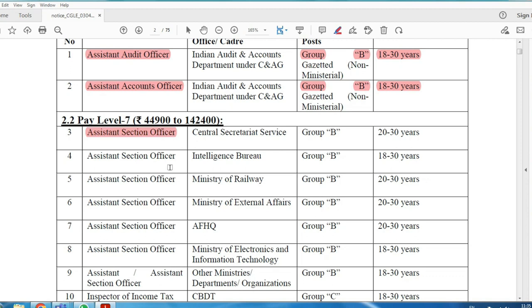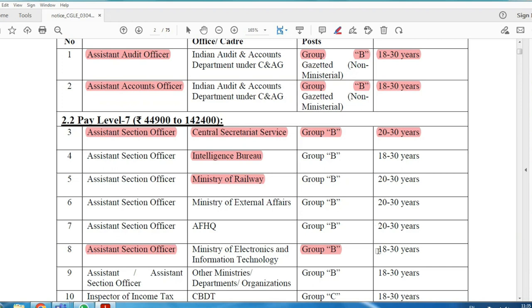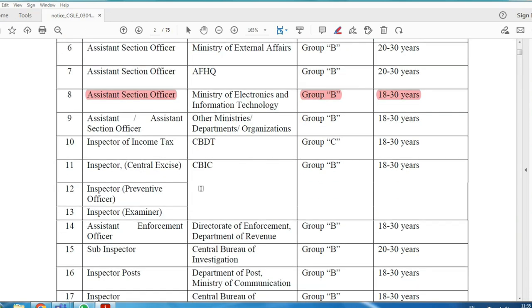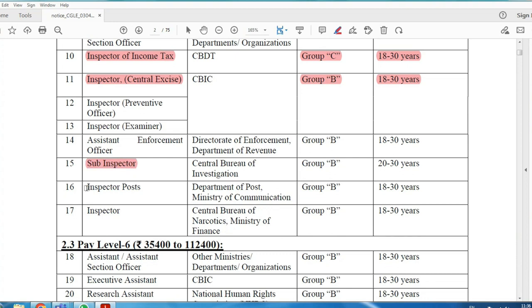Assistant Section Officer is available across 6 departments: Central Secretariat Service, Intelligence Bureau, and Ministry of Railways, among others — all Group B posts. Inspector of Income Tax Officer is Group C with age limit 18 to 30, and also a Group B Inspector of Income Tax post with age limit 18 to 30.